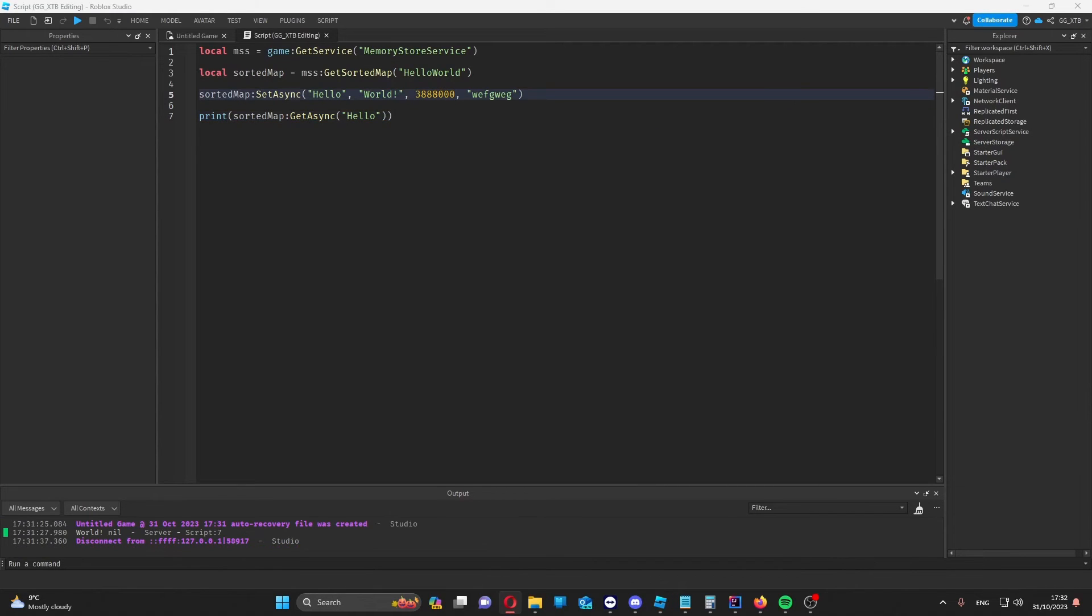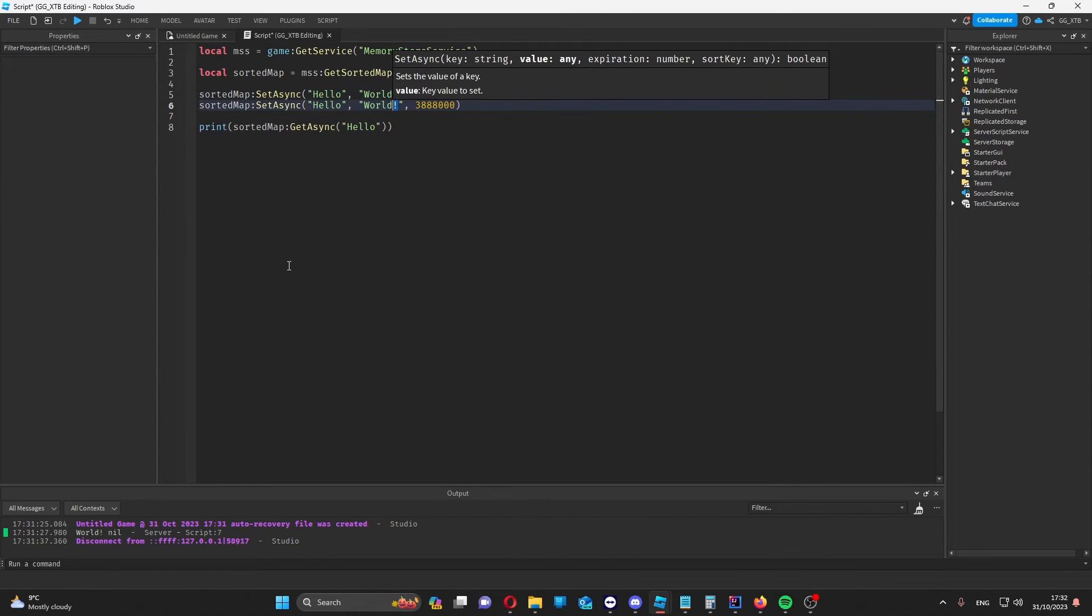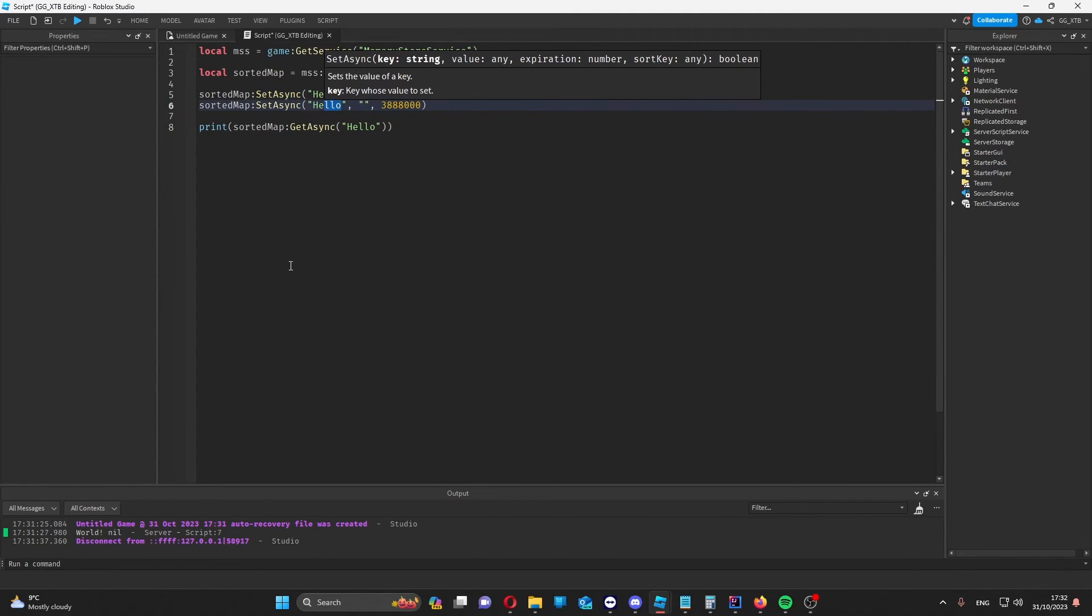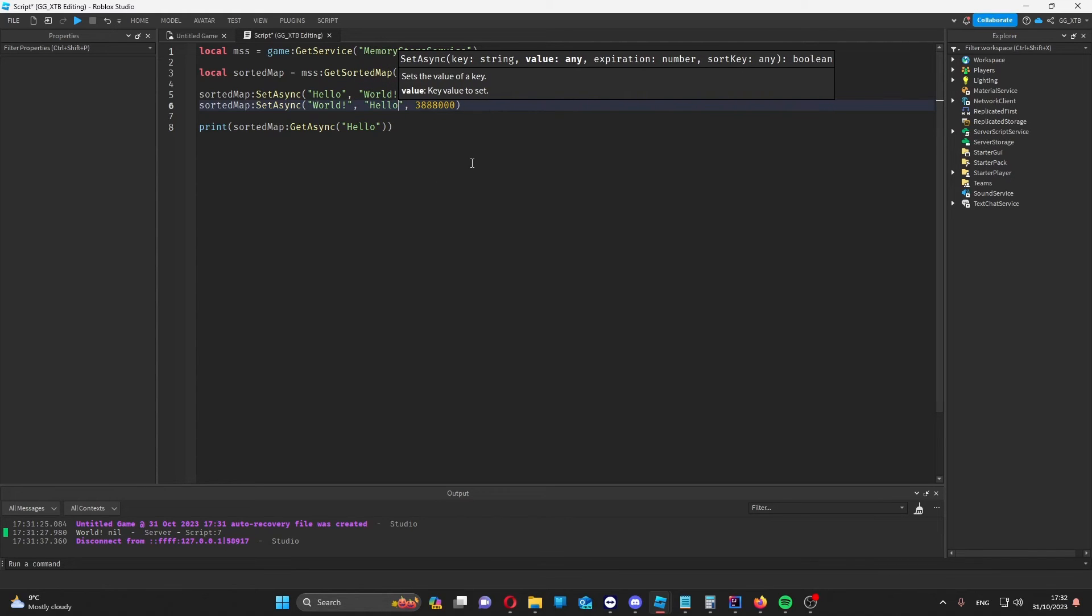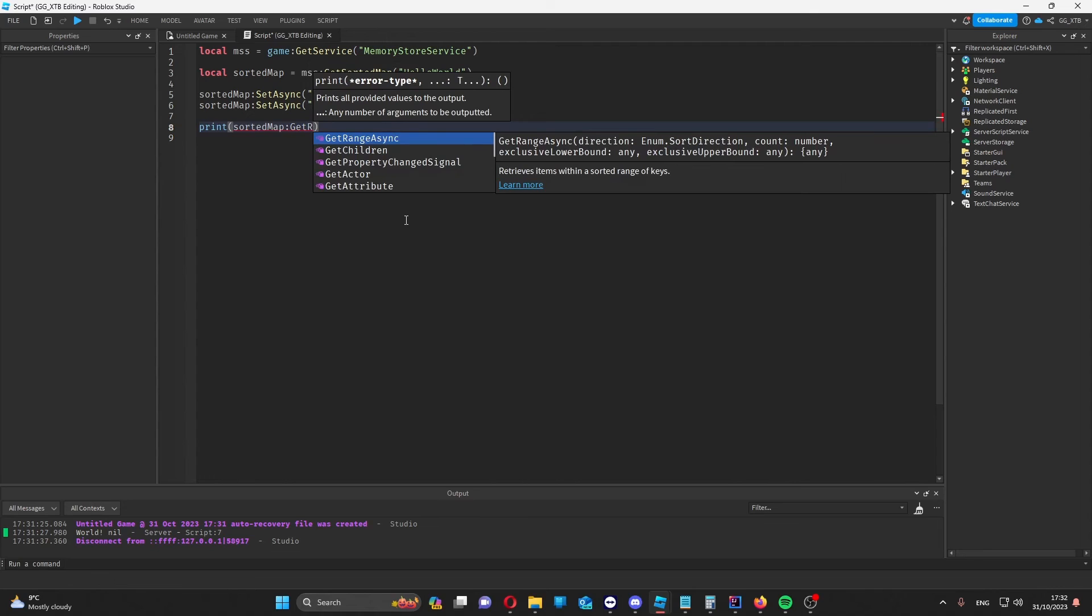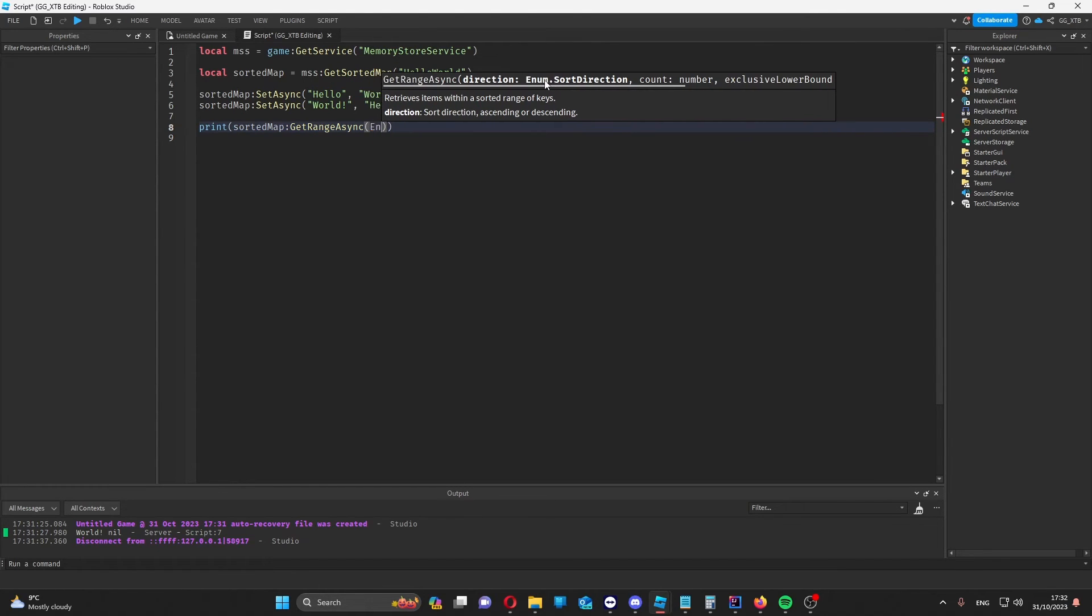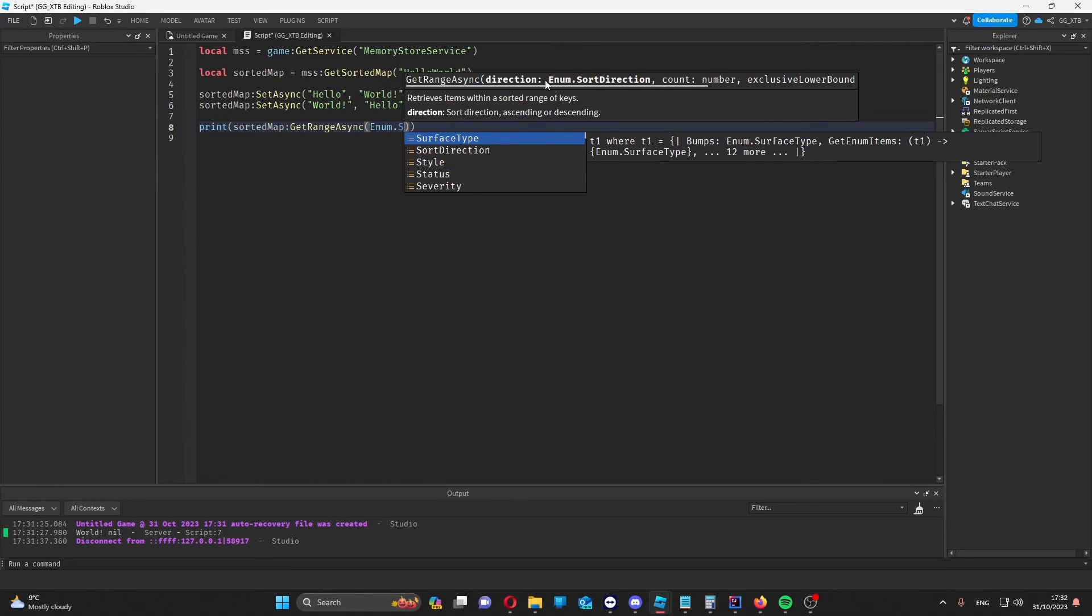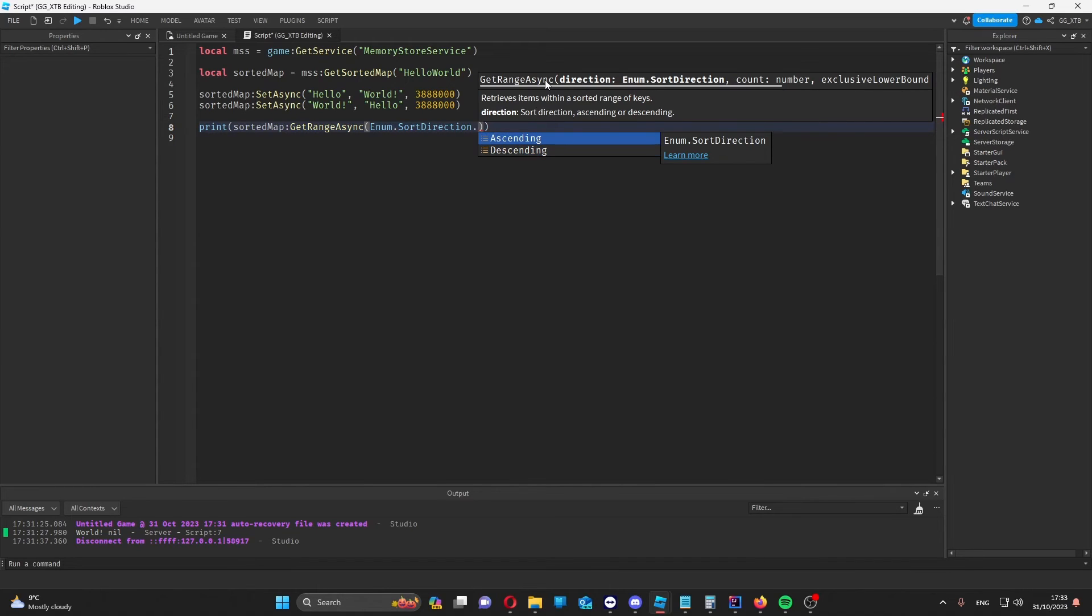You can also treat this like a queue as well. So for example if I were to set two things in this map. I could then use get range async. Here we can set the direction it starts from. So enum dot sort direction. And then we can either have ascending or descending order. I'll do ascending for now. And then the count. I've only got two so I'll do two. But you can do any number you want up to the amount that you have.